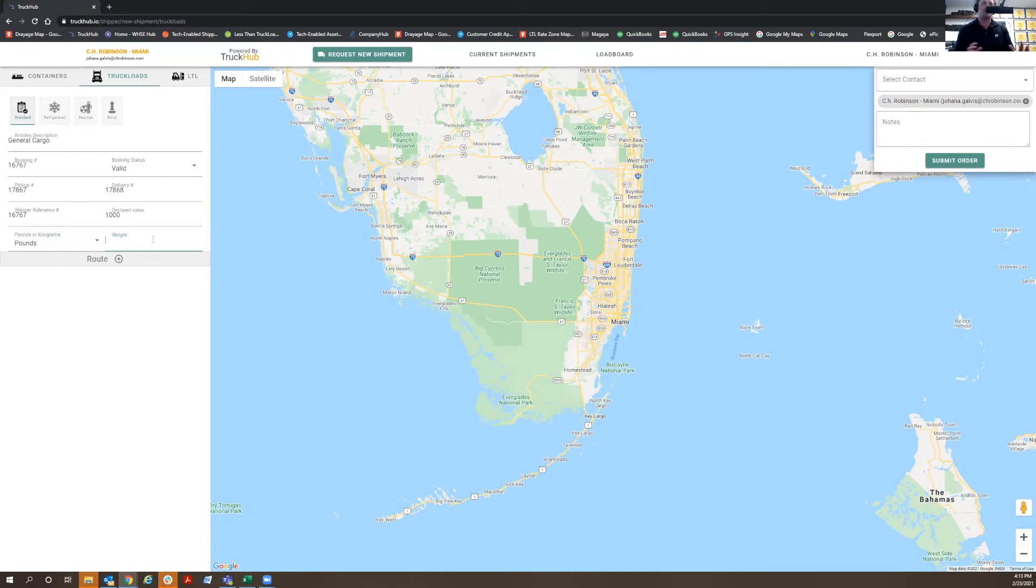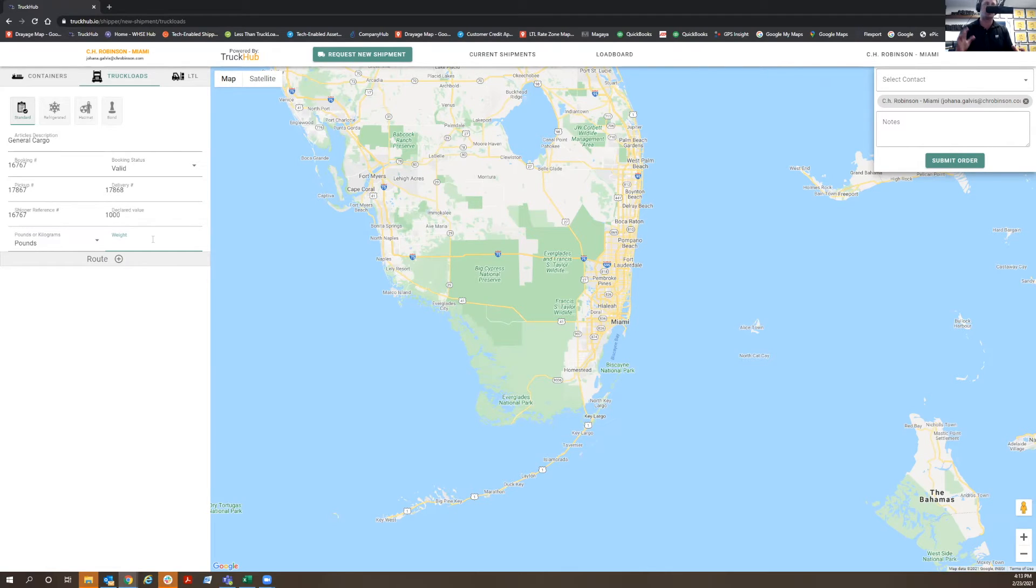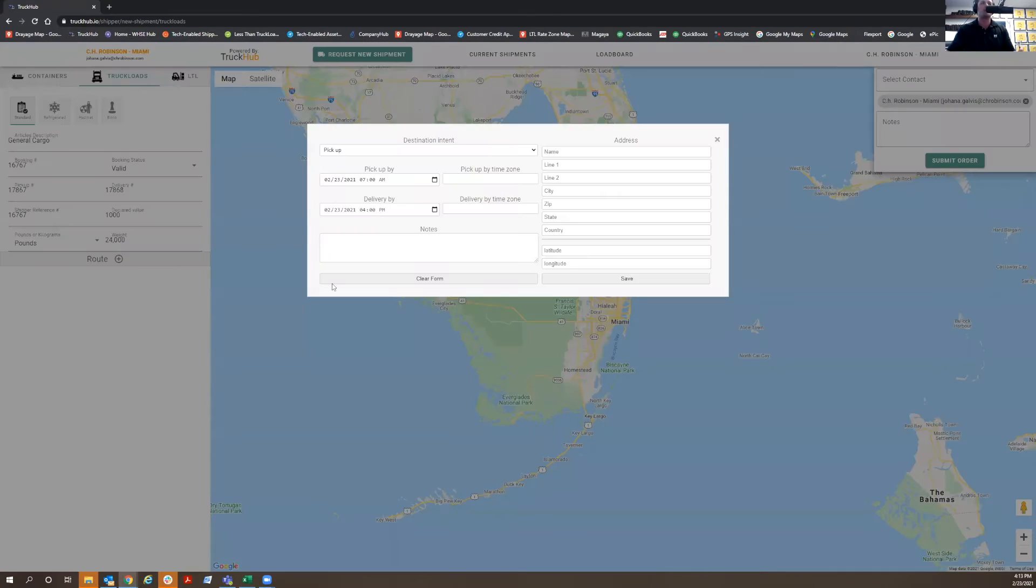The legal weight of a trailer needs to be under 80,000 GVW between cargo weight, truck, and trailer. So for purposes of this exercise, you're going to say it's 24,000 pounds. And here's where you're going to put the route.